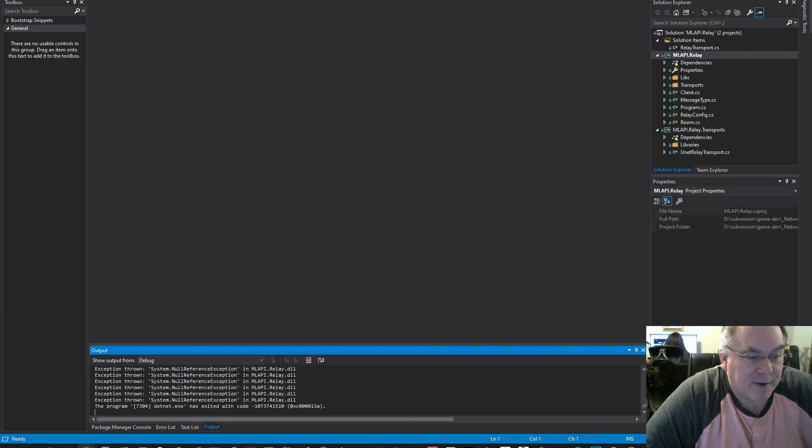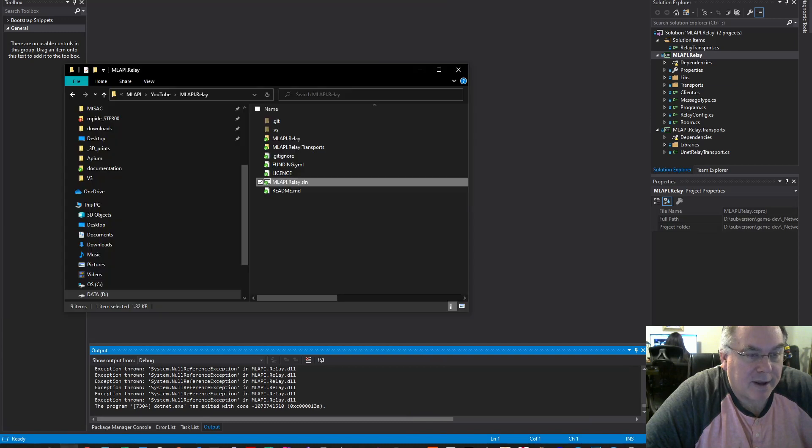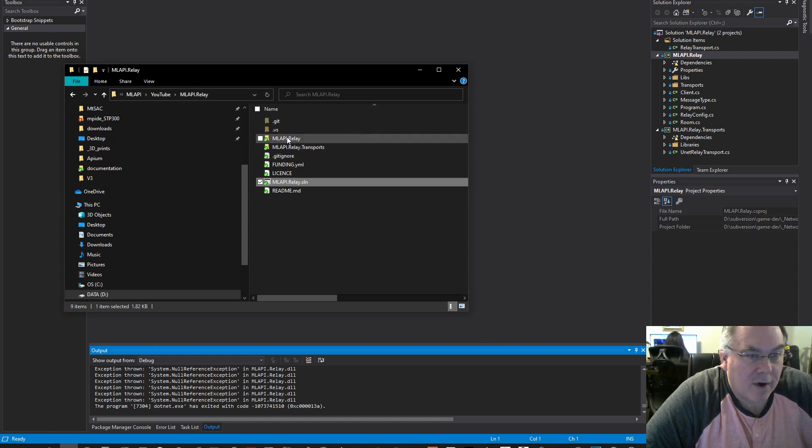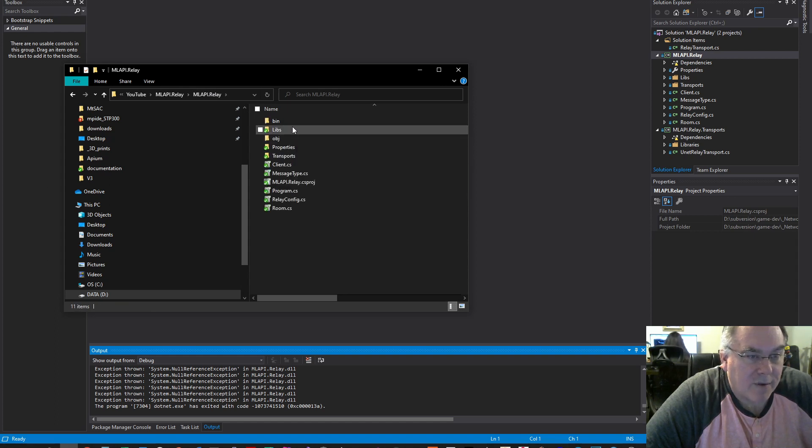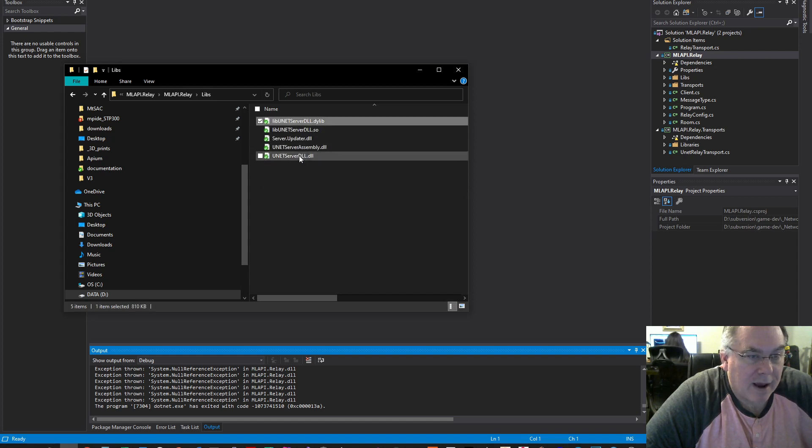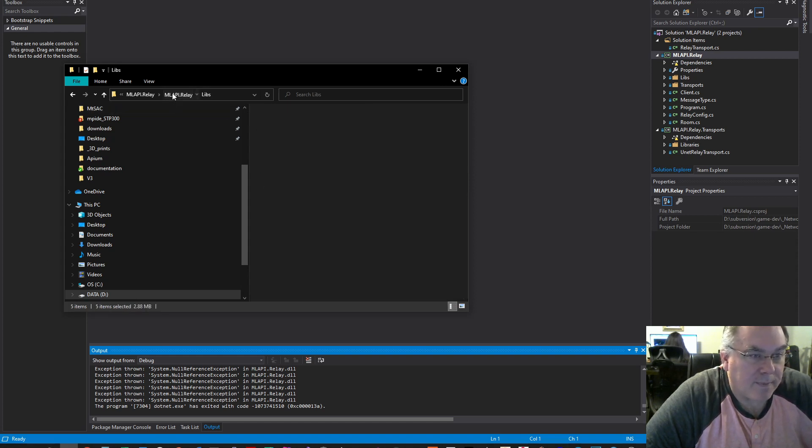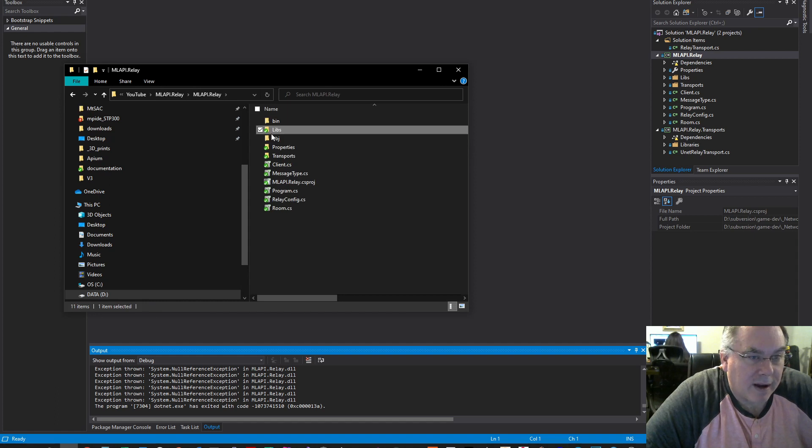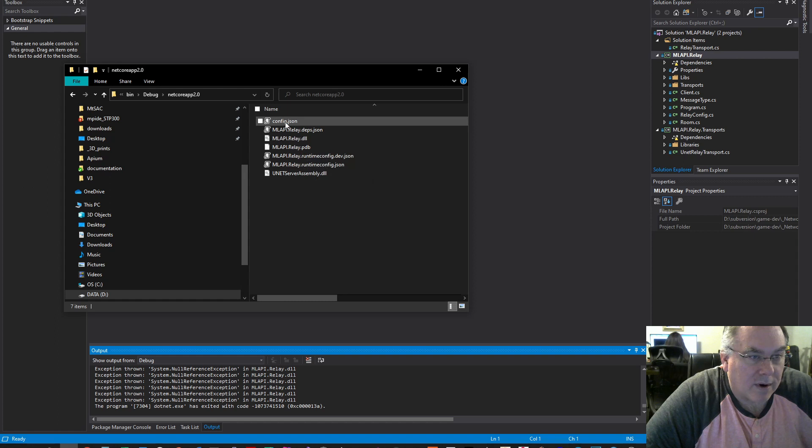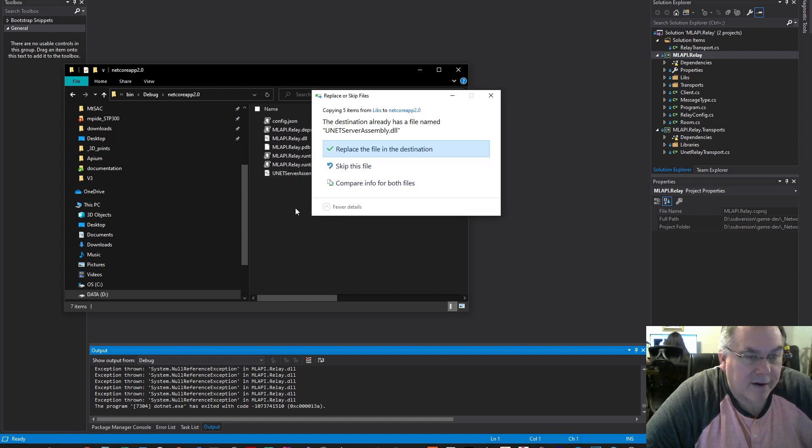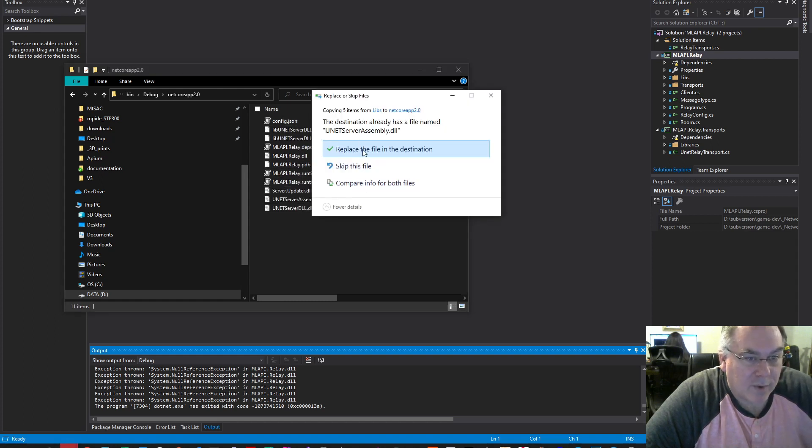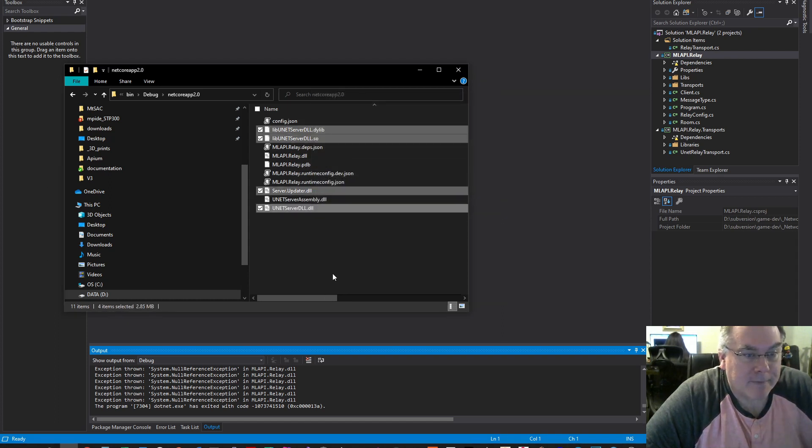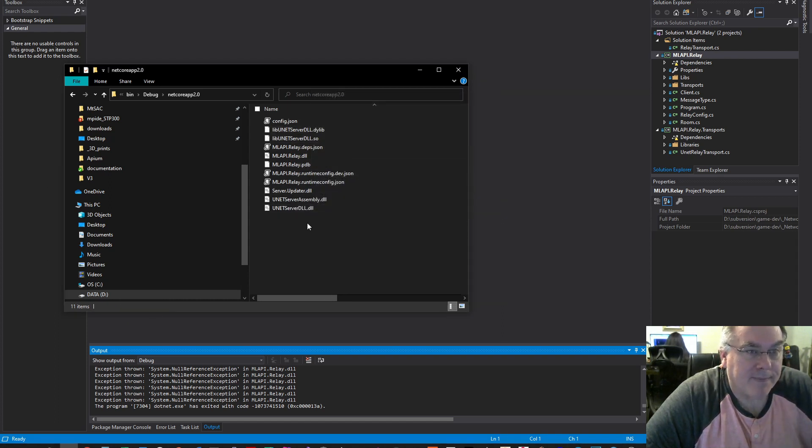Those exceptions are because the dependencies are not in the output folder. I'm going to go into the MLAPI.relay folder, into the libs folder. I'm going to select all of these files—we only need four of them. Then I'm going to go into the bin folder, debug netcoreapp2.0, and paste these here. There's one already there, so I'll skip it.